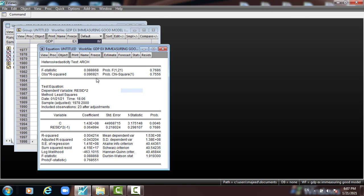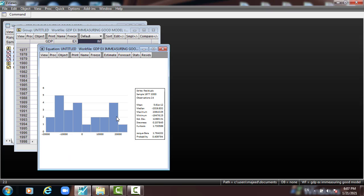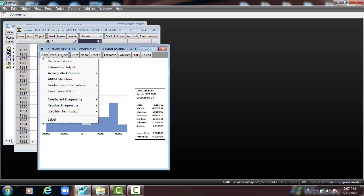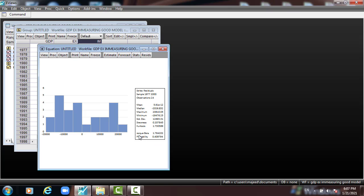Then we have to check for normality — the residual must be normally distributed. We go to View, Residual Diagnostics, Histogram. The Jarque-Bera statistic is 1.78, corresponding to a P-value of 40.97%, which is greater than 5%. This means we accept the null hypothesis, meaning the residuals are normally distributed.